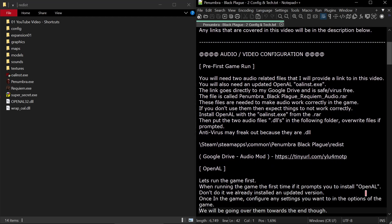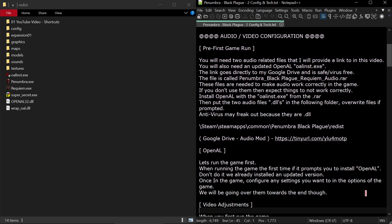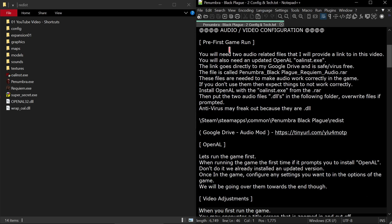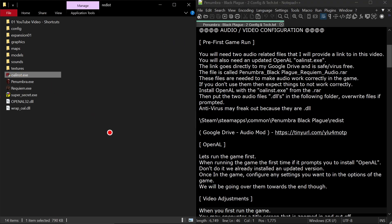The first thing here is the audio video configuration. This is going to be a pre-first game run, kind of a pre-setup. You will need two audio related files that I will provide a link to in this video. You'll also need an updated OpenAL or OALINST.EXE which is this file right here. If you don't use them then expect things to not work correctly.